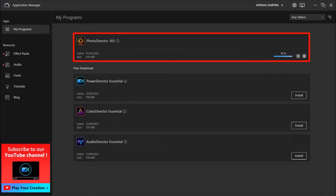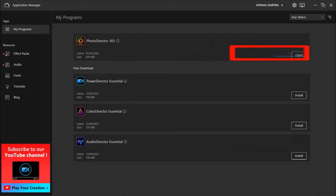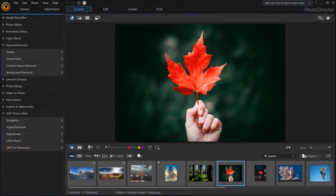And then it will start installing the app. And you can then open the app. You can check my PhotoDirector tutorials to learn how to use it.